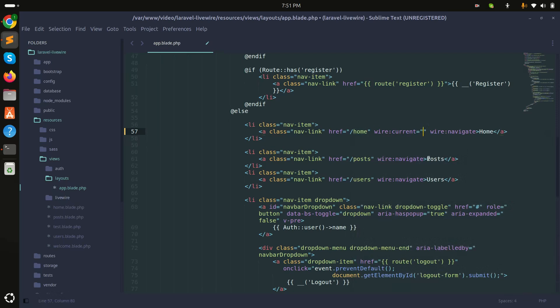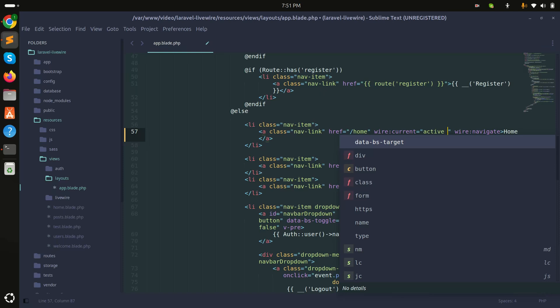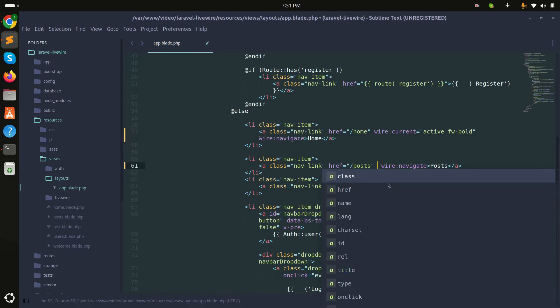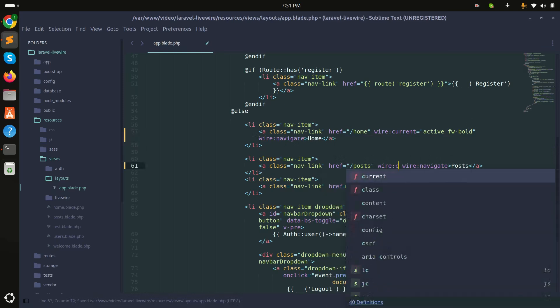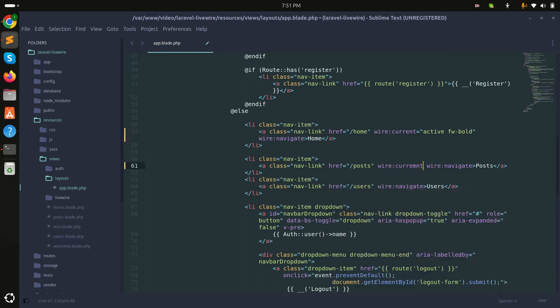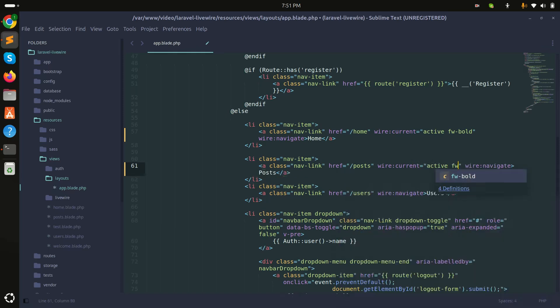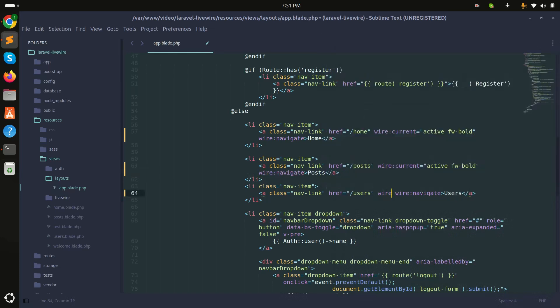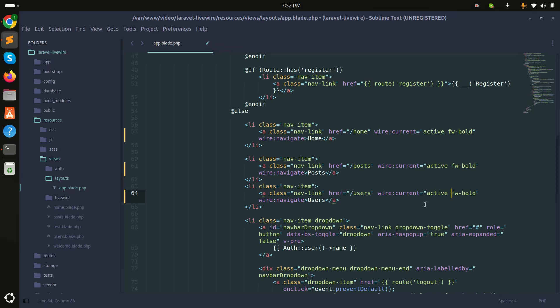You need to add a class, so I will say 'active' and 'fw-bold'—that means font-weight bold. Same thing for Post: I will say wire:current, and I will say 'fw-bold' and 'active' as well. Simply save it.